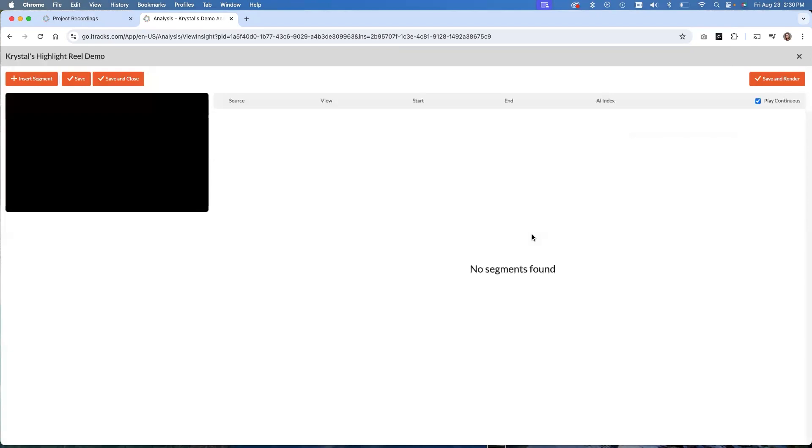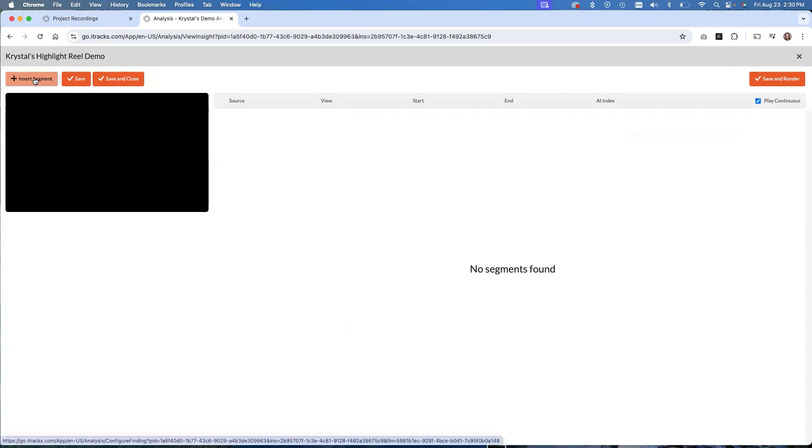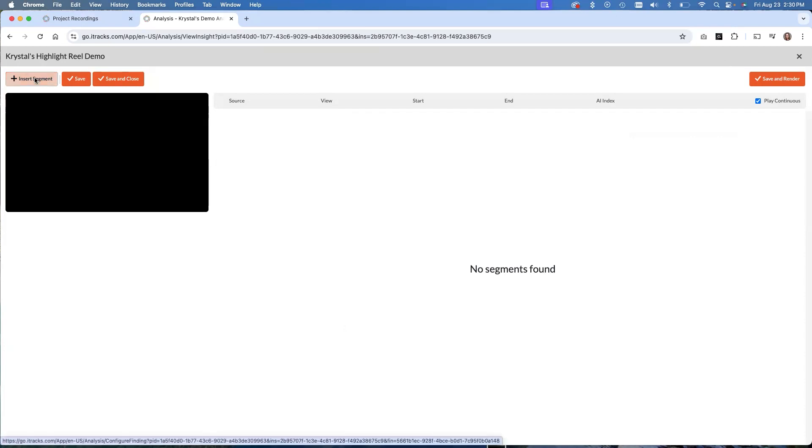Now we are within our highlight reel editor and you'll see, we don't have any segments within our highlight reel yet, which is to be expected because we have not yet created any. To insert segments, I'm going to go up to the top left here and I'm going to click insert segment.